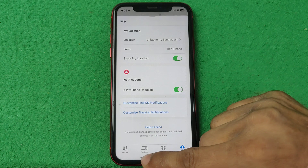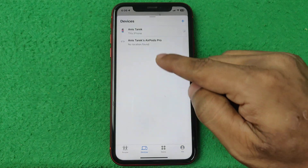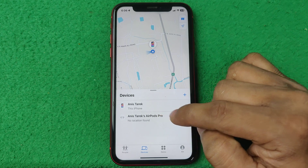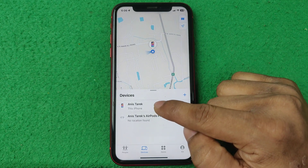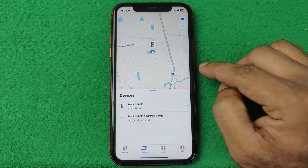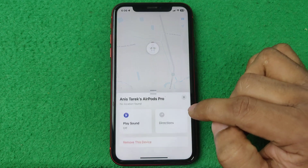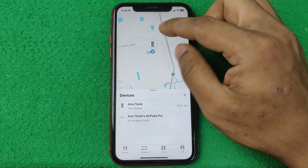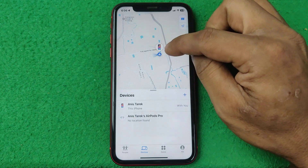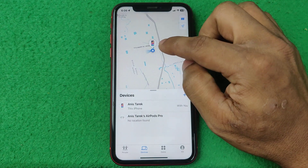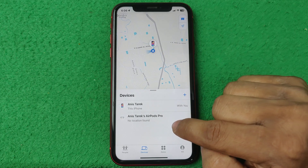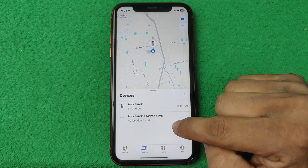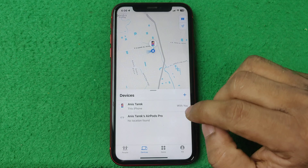Select 'Devices' and here it shows all the connected devices on your iPhone. For example, the first option is my phone and the second option is my AirPods, showing my current location with a photo of my phone.